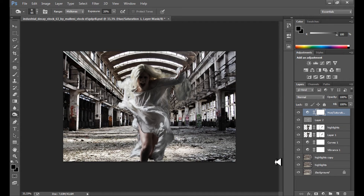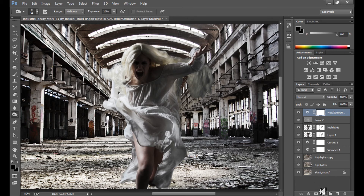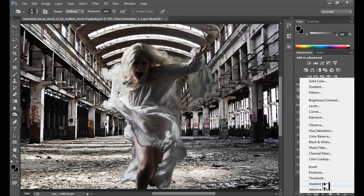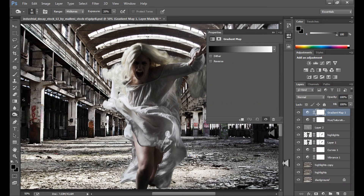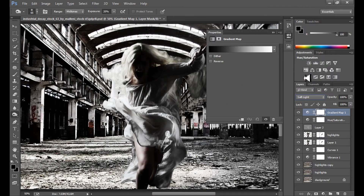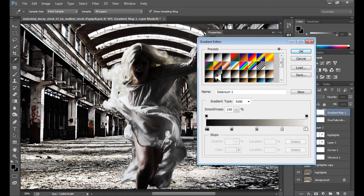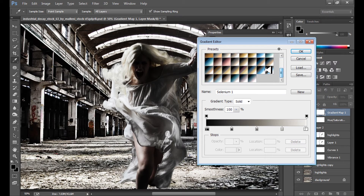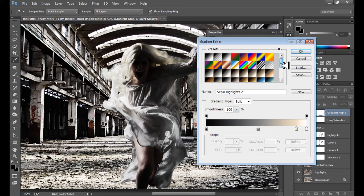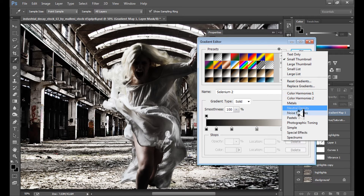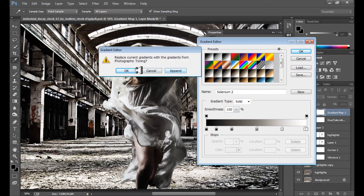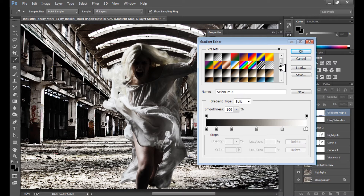Now it's a good idea to add a Gradient Map adjustment layer, but change the blend mode to Soft Light because it's too strong, and set the opacity to about 70%. Select your gradient map — I'll use the Photographic Toning preset, which you can find by clicking the icon and choosing 'Photographic Toning', then clicking Append.